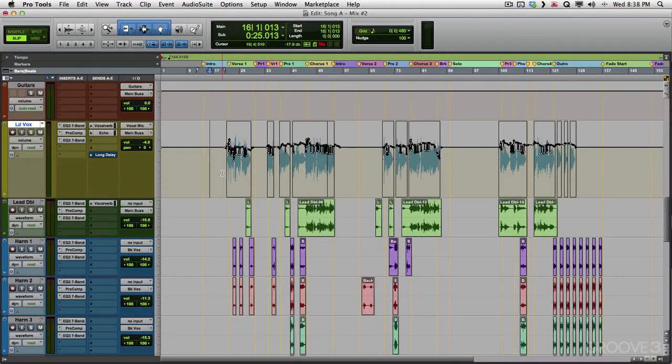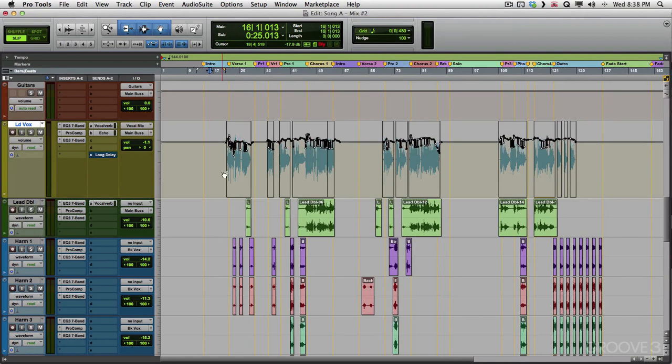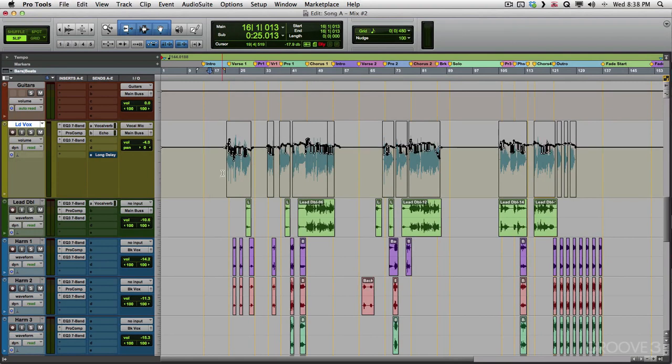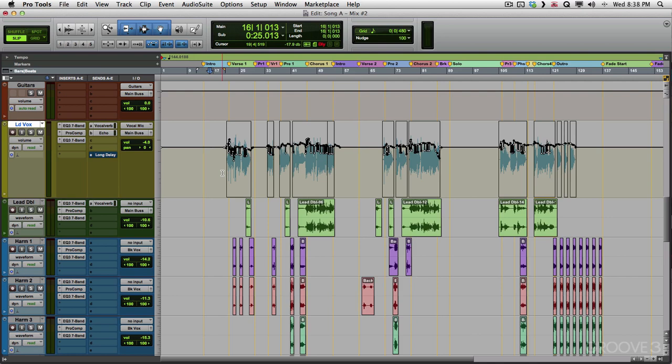If we undo it, it'll look like that. And if we redo it, it's set up like that. So now we combine the best of both mixes. And we can do that with anything. We can bring in the drums for mix number one, the bass for mix number two, and so on. So it's a great way of combining different things we like about different mixes.